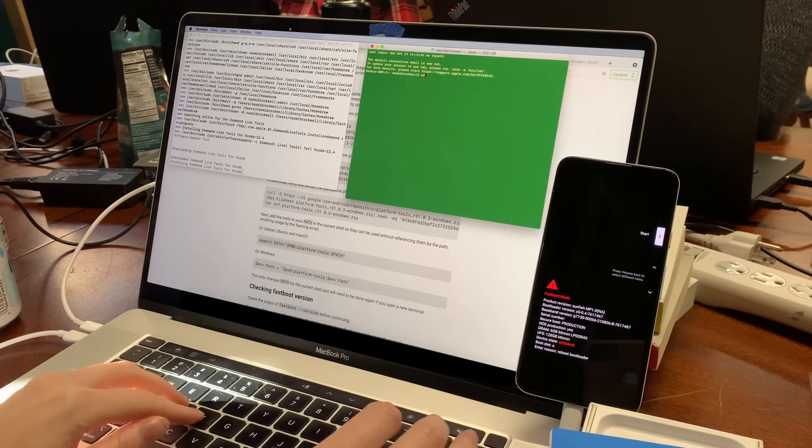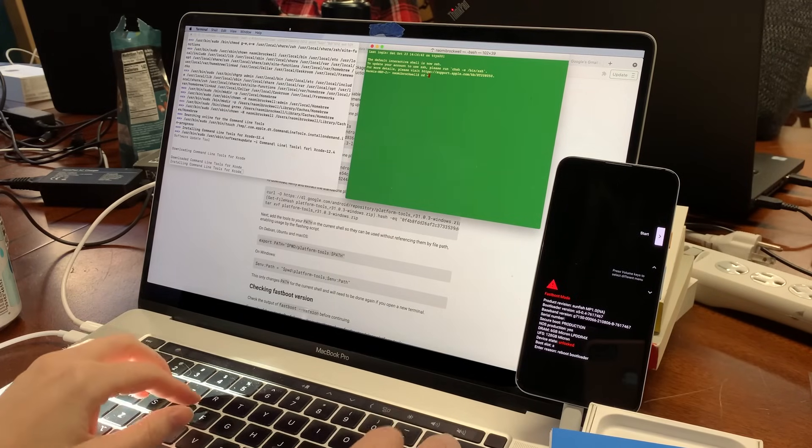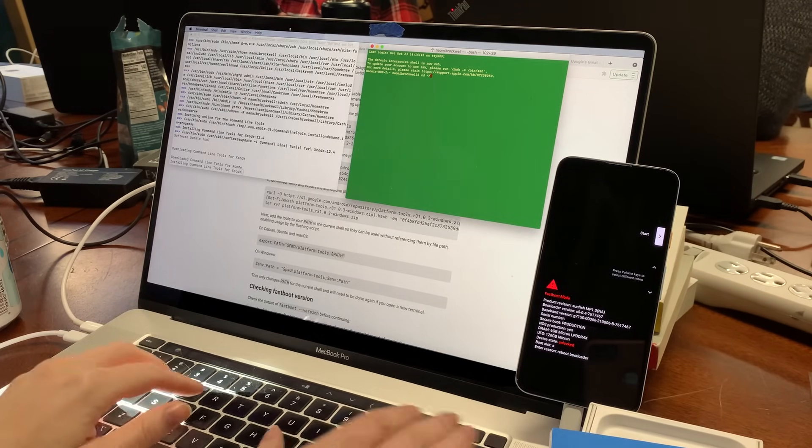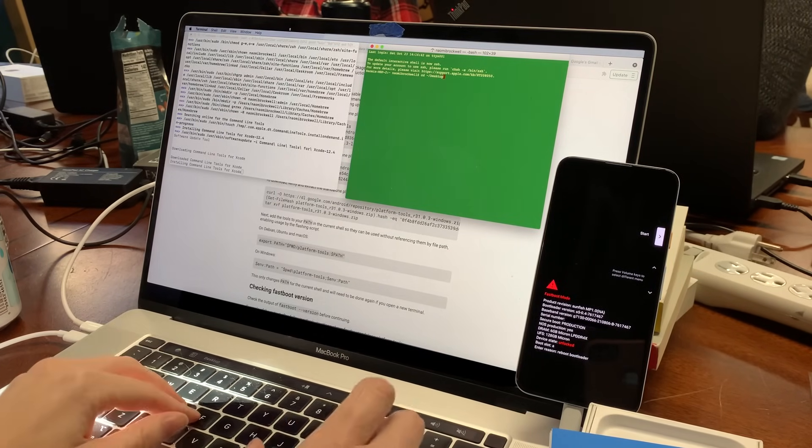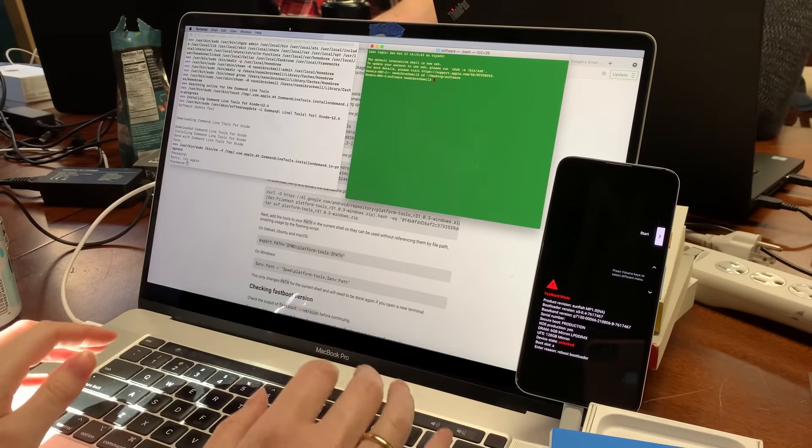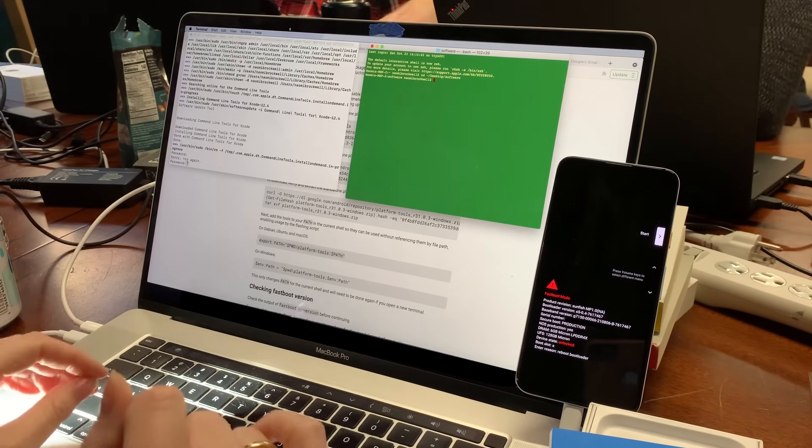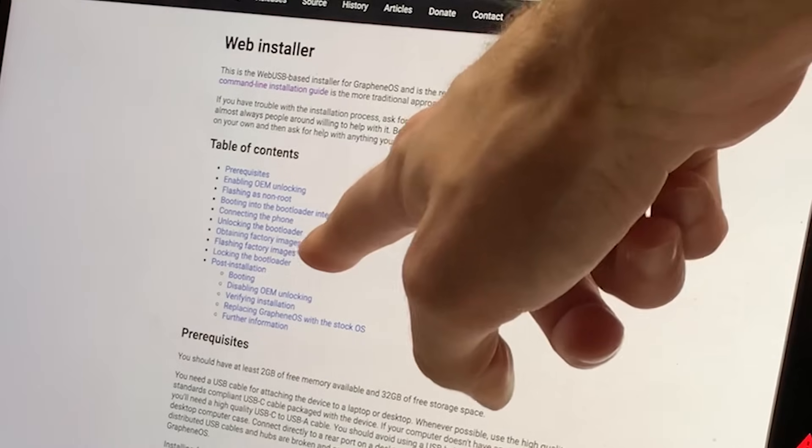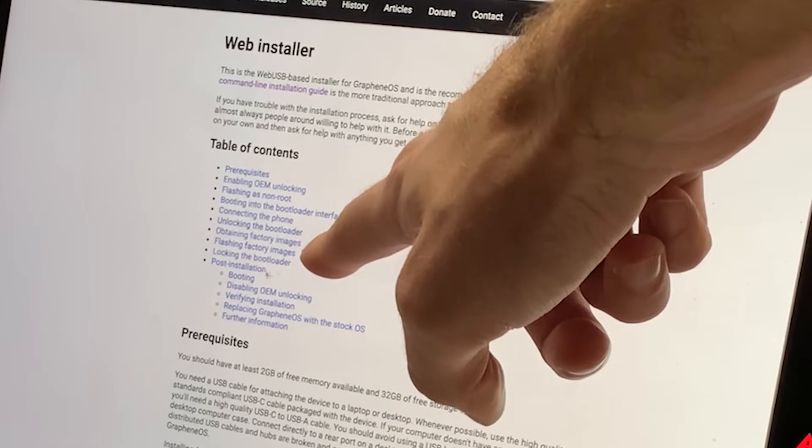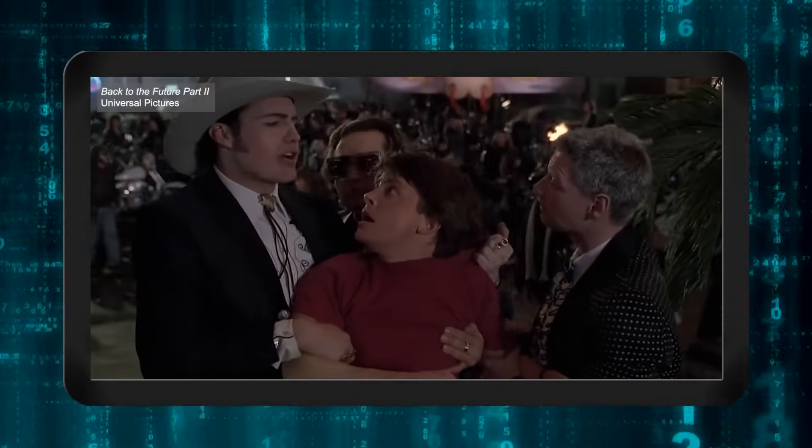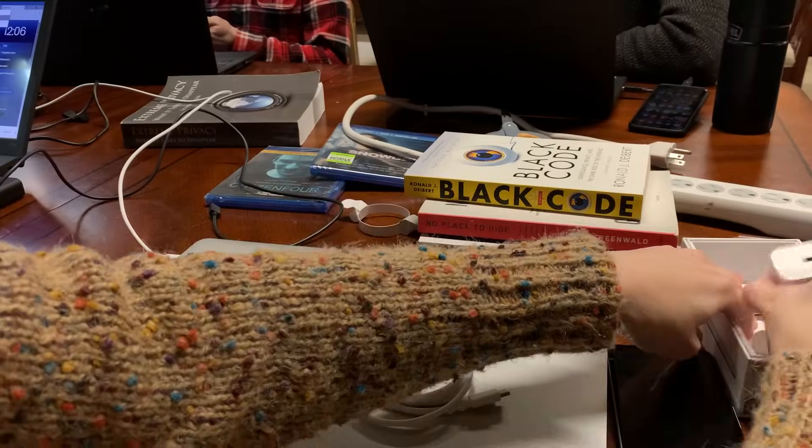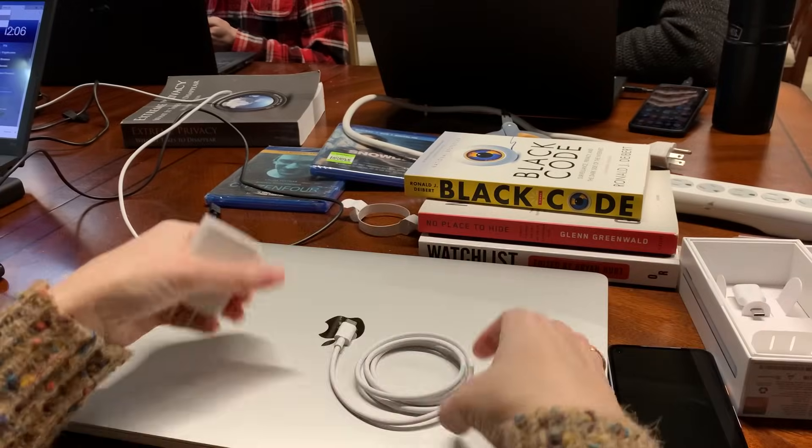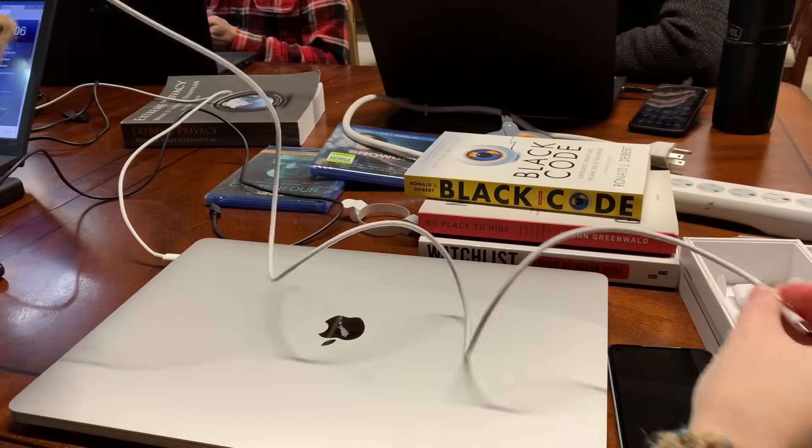To install graphene, you can choose to use the command line, but following the instructions on the grapheneOS website does require some extra coding knowledge not explicitly stated in the instructions. Or, you can use the web installer. Let's do the easy way. First off, have a computer and a USB-C cord handy.